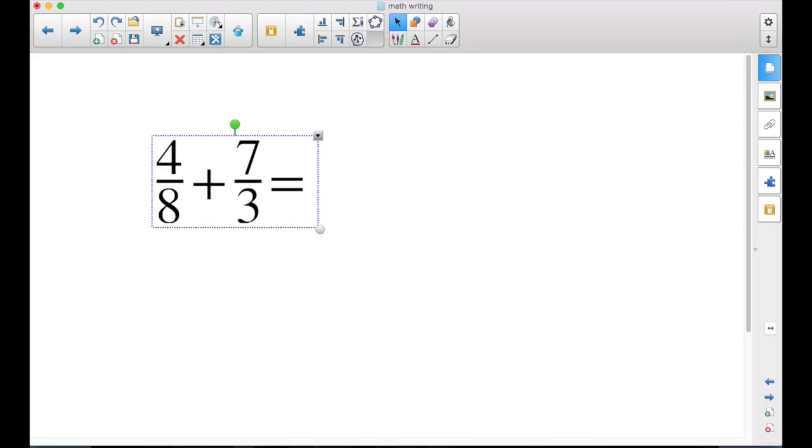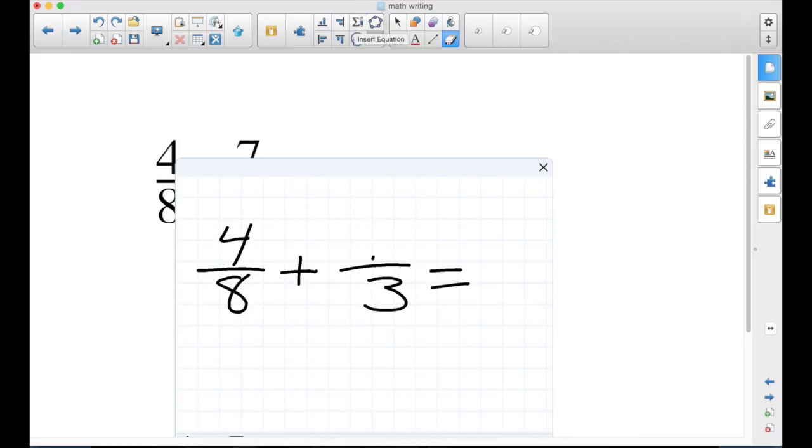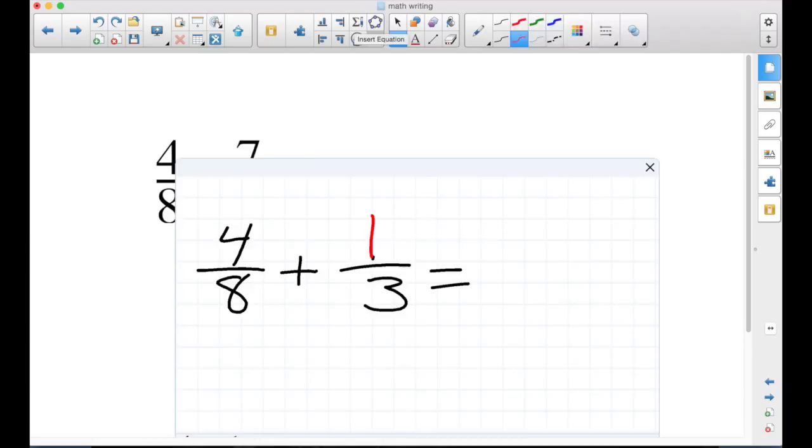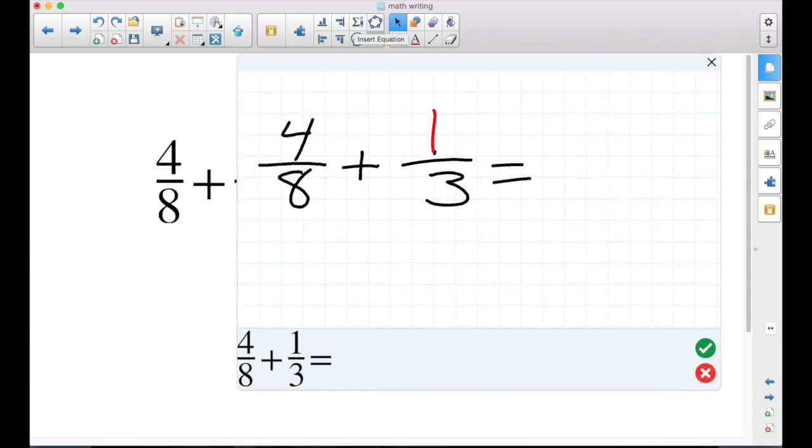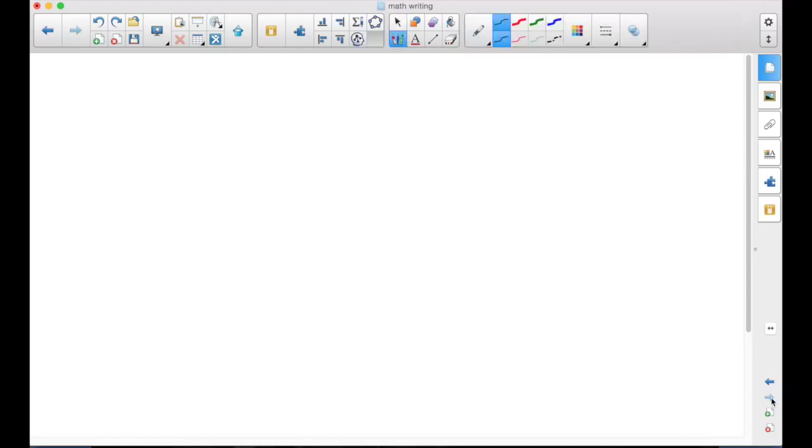If you want to edit an equation, once it's in, double-click. It will open up your editing page again. You can erase, hit the green check, and now it changes out here.